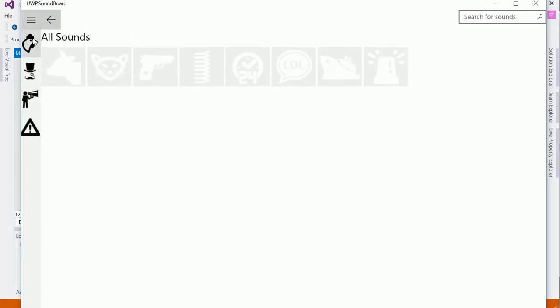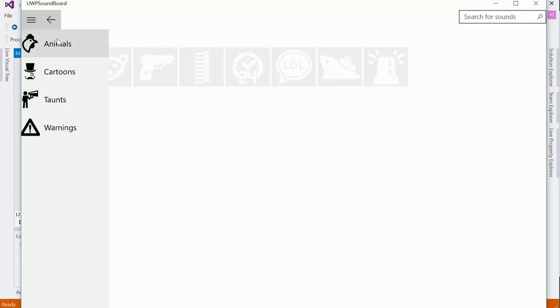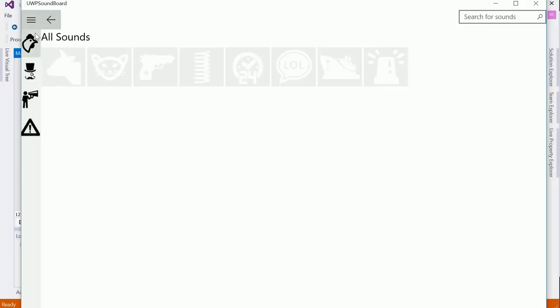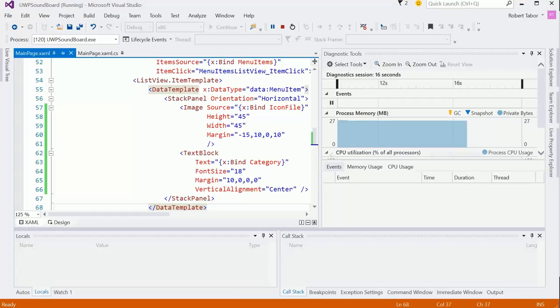All right, so that definitely moved things over to the left, which is great. And it looks like we've centered the text, that's good too. The last thing, it's a hard call right? I think what we ultimately need are these icons to be a tiny bit smaller and maybe that would fix some of the issues there.